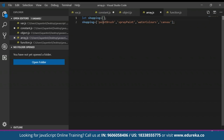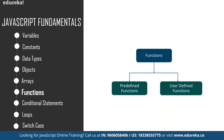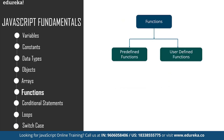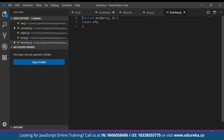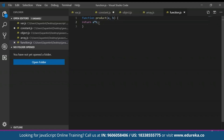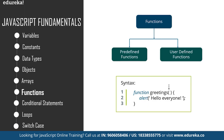A function is a block of organized, reusable code used to perform a single related action. To create a function that calculates the product of two numbers, we use the keyword 'function'. For example: 'function product(a, b) { return a * b; }' — here, the function is called product, and it takes two parameters a and b, returning their product.